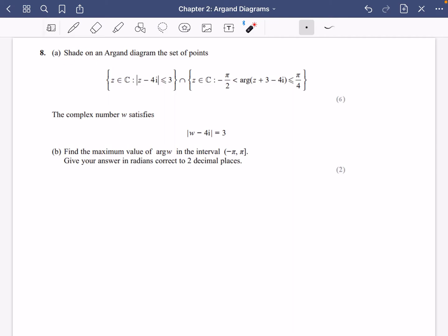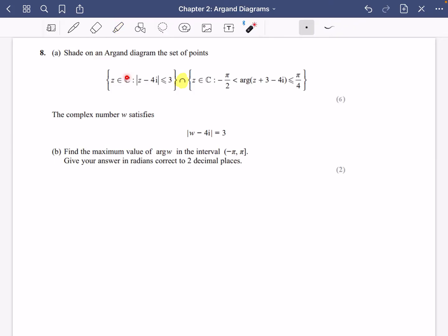We're going to go in with some exam questions, starting with this one. It says: shade on an Argand diagram the set of points which satisfies this expression. All you need to do is make sure it is satisfying both conditions at the same time, because of the intersection symbol. This is saying z is a member of the complex numbers, and both stated conditions must be true about z simultaneously.